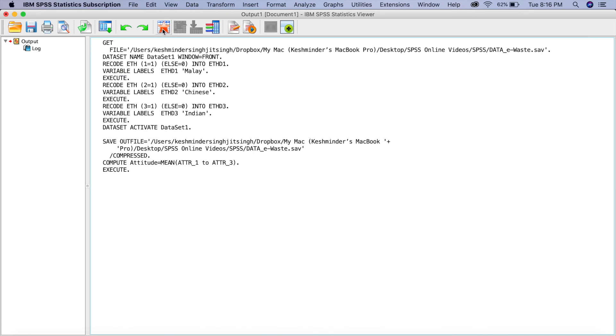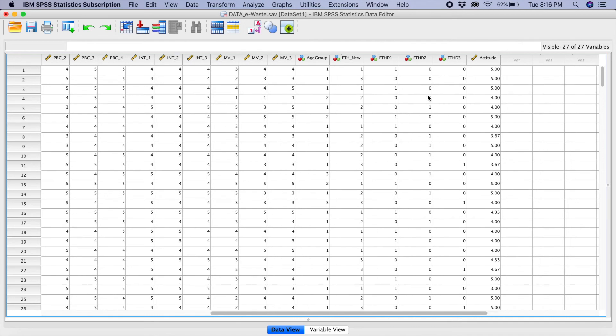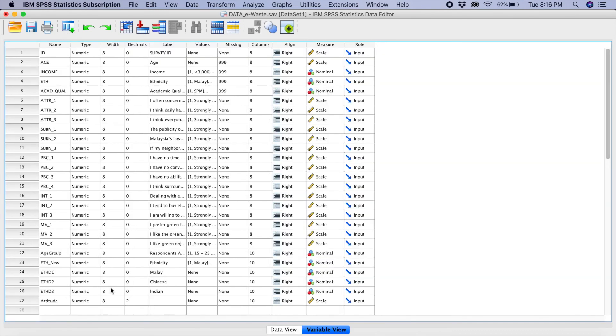And now, we can go to our variable view here. Can you see attitude here? They've already created the mean scores. And if you go to variable view, can you see there's a variable here called attitude.